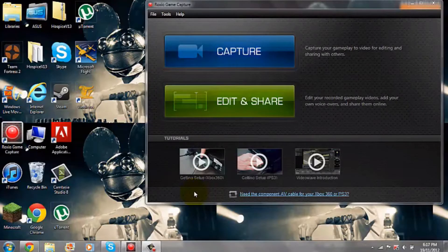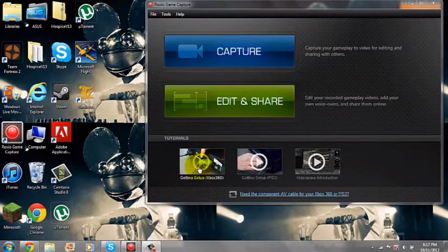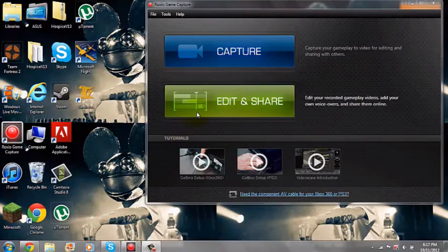Hey guys, what's going on? It's Tyro here coming at you with a tutorial. Basically what I'm going to be doing right now is I'll be showing you a couple of things you can do with the Roxio editing software, Roxio Video Wave. I'm going to be giving you a couple of tips and showing you what exactly you can do with this program.